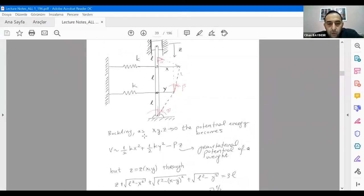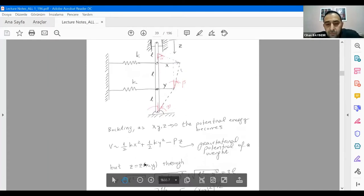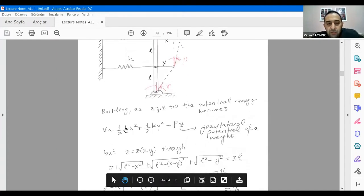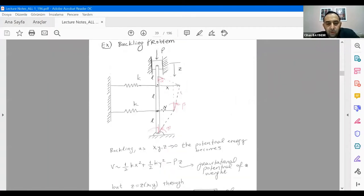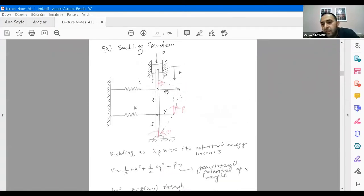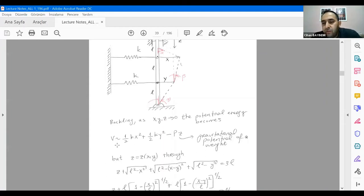You can define angles — alpha, gamma, beta — and write the potential of the buckling problem to evaluate stability. As x, y, and z go to zero — deflections reduce to zero — you can write the potential energy. You have a force; these rigid parts are weightless. Extending by amount x, force equals k times x. Integrating force with respect to x gives the potential energy, yielding (1/2)kx².